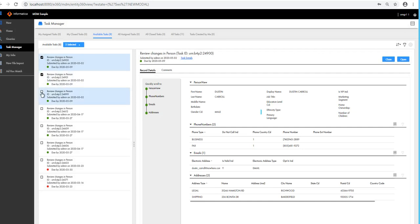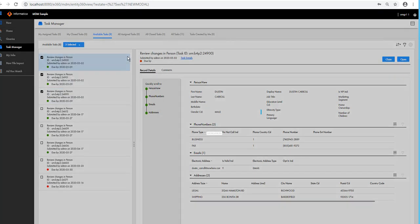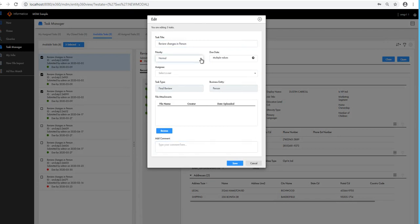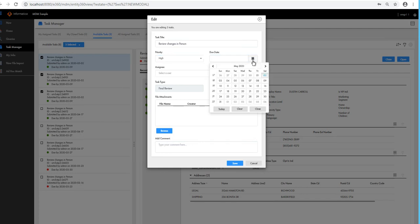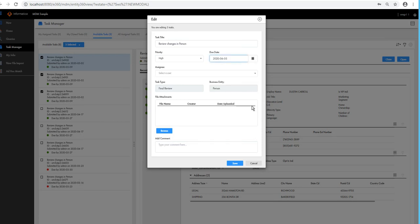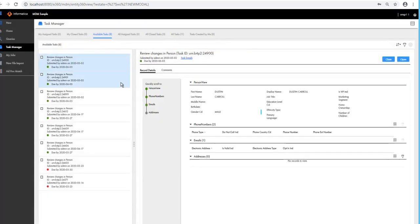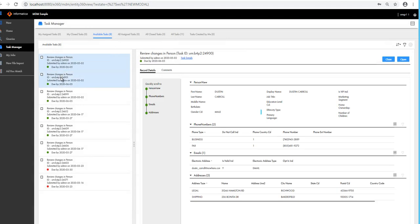You can also select multiple tasks and take other actions — for example, Edit. In the edit option, you can change the priority and due date for all selected tasks, and also add file attachments. I'll change the priority and update the due date, then save. Once the action is successful, you will see the due date has changed for all tasks.